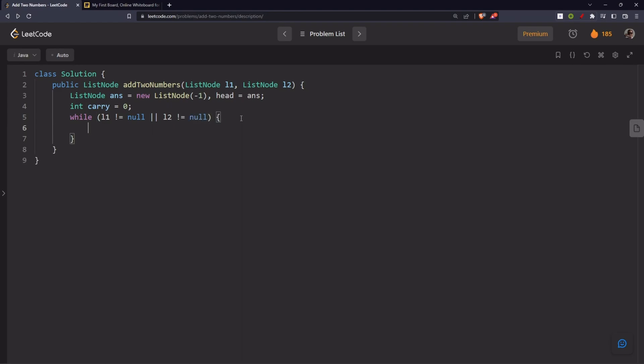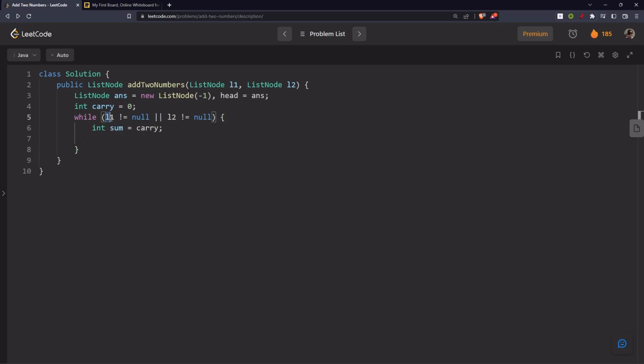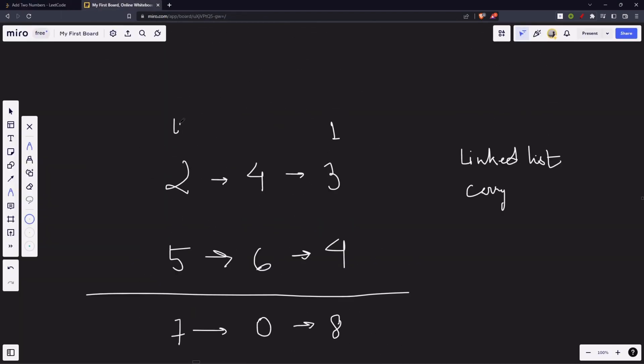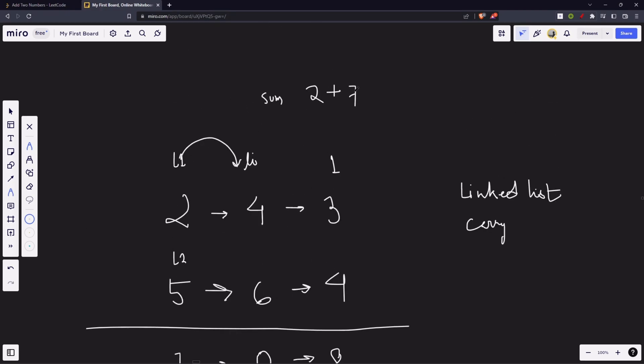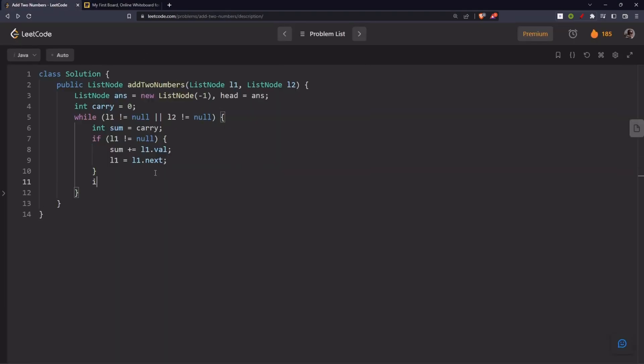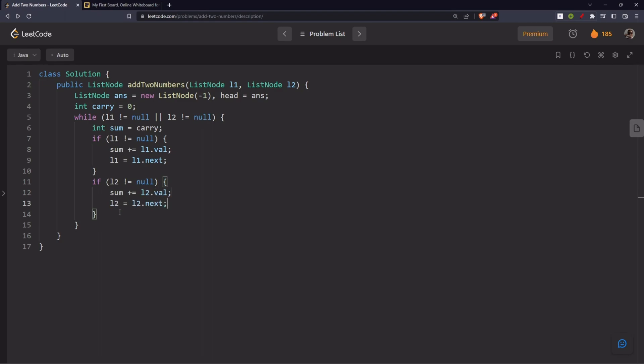While l1 is not null or l2 is not null. Do what? Int sum equals to carry. In the previous problems, what did we do? While i, j are inbounds. So, similarly, while the head of both the linked list are inbounds or say not null. If l1 is not null, let's add the value and let's move our l1 to the next position. What did we do? If this is l1 and this is sum, we added this 2 to our sum and moved l1 to here. Now, what we will do? We have l2. We will add this value to sum. And we will move l2 to here. If l2 is not null, sum plus equals to l2.val and l2 goes to the next.